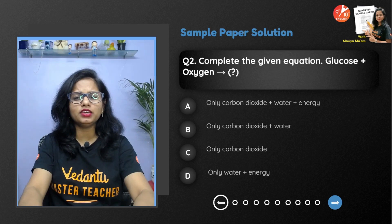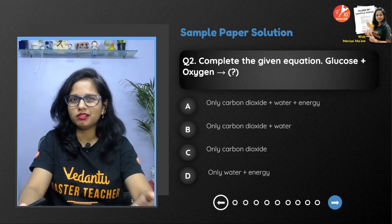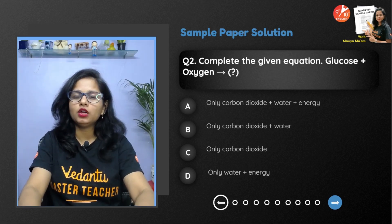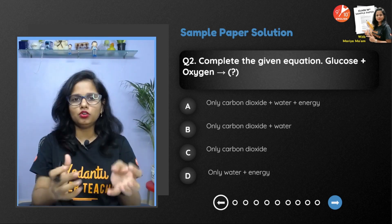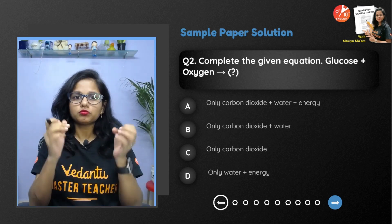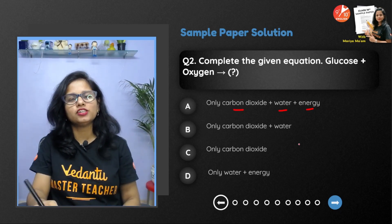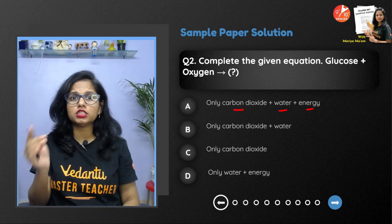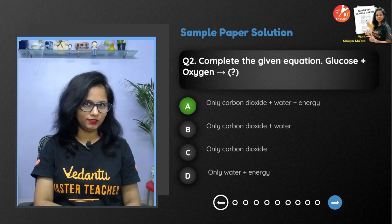The next question: complete the given equation — glucose plus oxygen. They're not looking for a fully balanced chemical equation. Glucose is broken down with the help of oxygen — that's oxidation of glucose, i.e., aerobic cellular respiration. Aerobic cellular respiration results in the formation of CO2 + H2O + energy in the form of ATP — 36 ATP in eukaryotes and 38 ATP in prokaryotes. Hence option A is the correct answer.